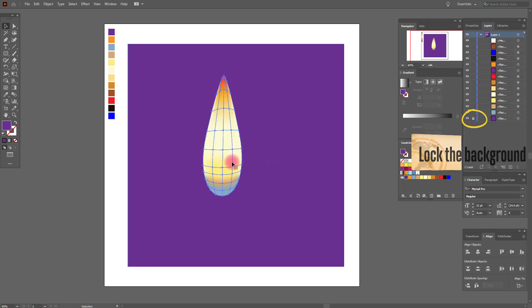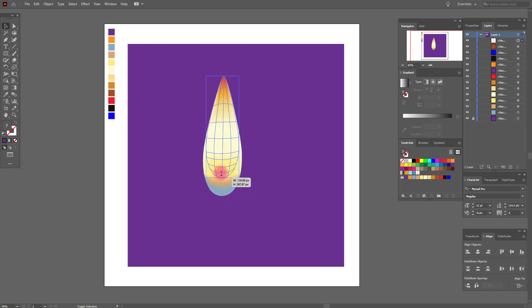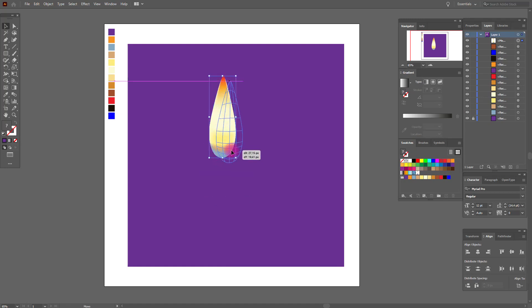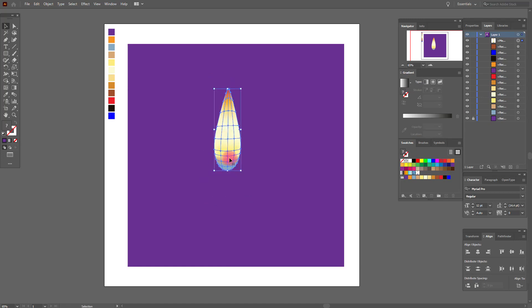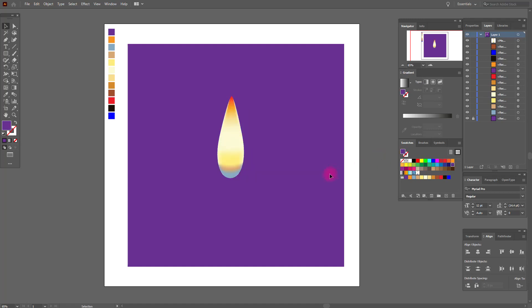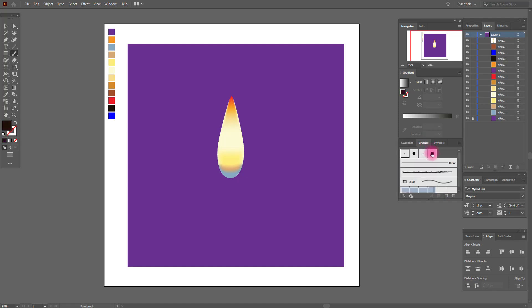Select the flame and make it smaller, put it here. Now we need the brush tool and this brush — draw something like me.